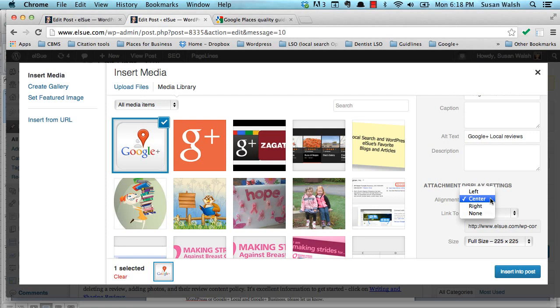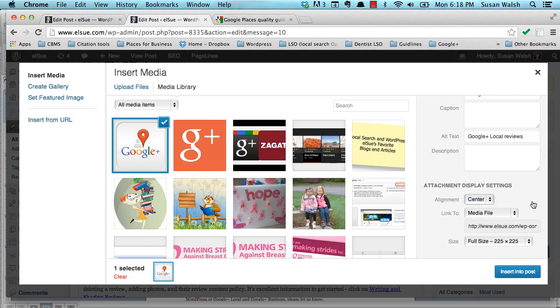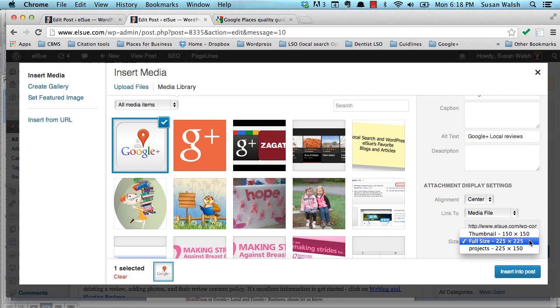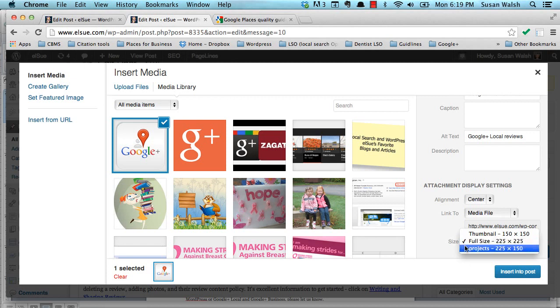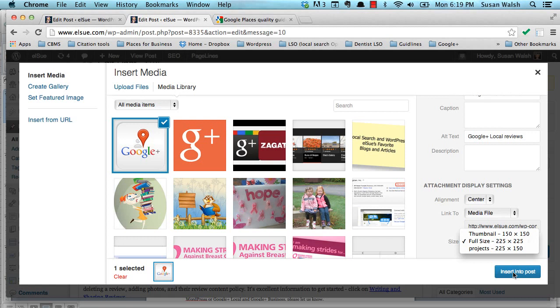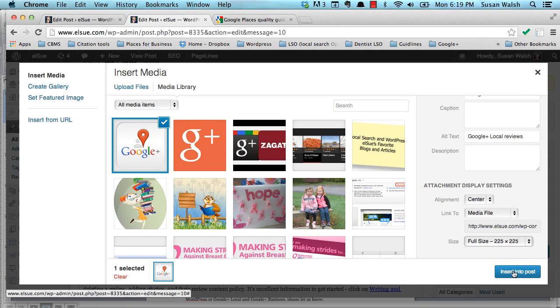And then you want to go and align it. The choices you have are left, right, center, and none. I'm going to leave it at center right now because I want to show you how easy it is to change that too. Now, the image was small, so on the sizes that you can choose from, there's only full, which is a small size actually, 225 by 225 thumbnail in projects. We'll just go with full. If I had chosen this photo here, it's a larger image, it would have had medium, large, and thumbnail. It would have more choices that you could select. I'm going to insert into post.